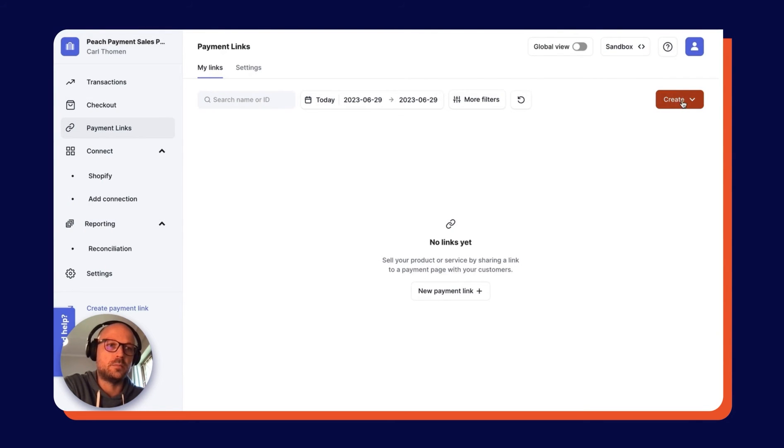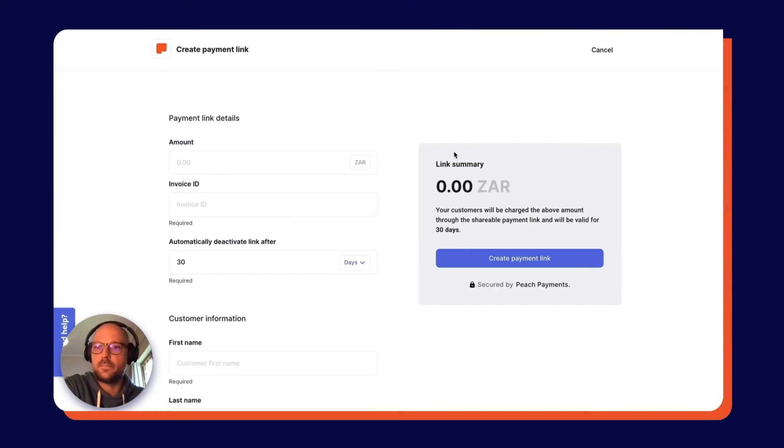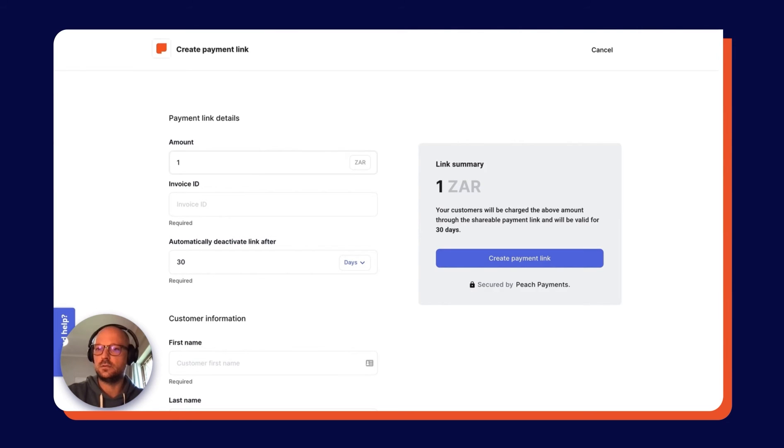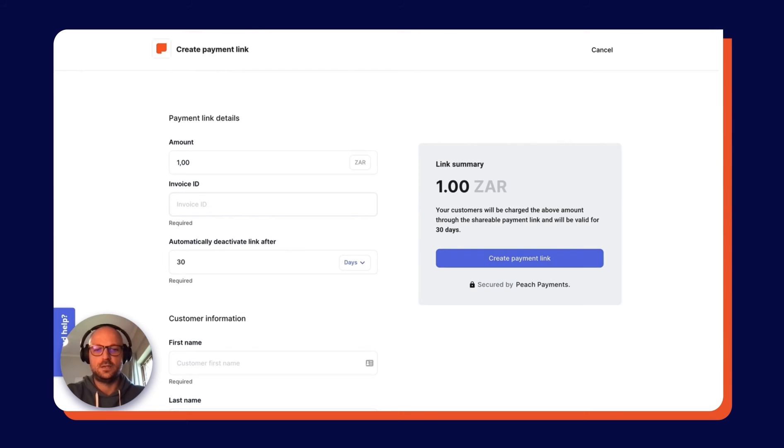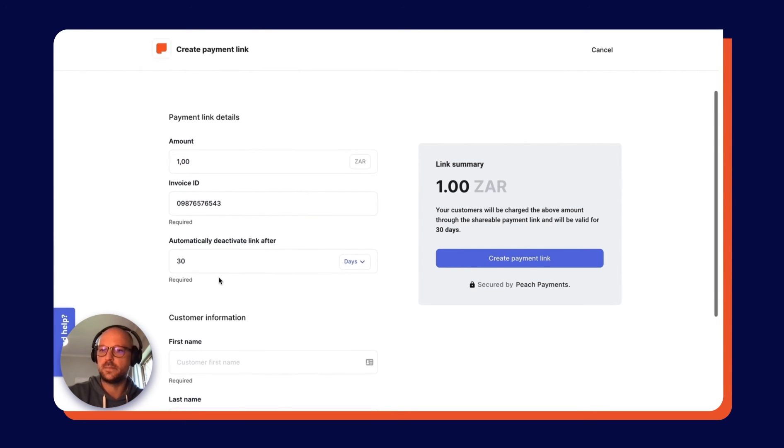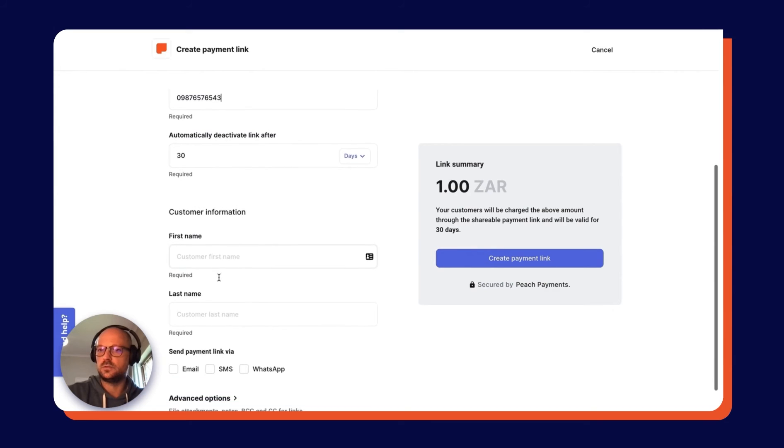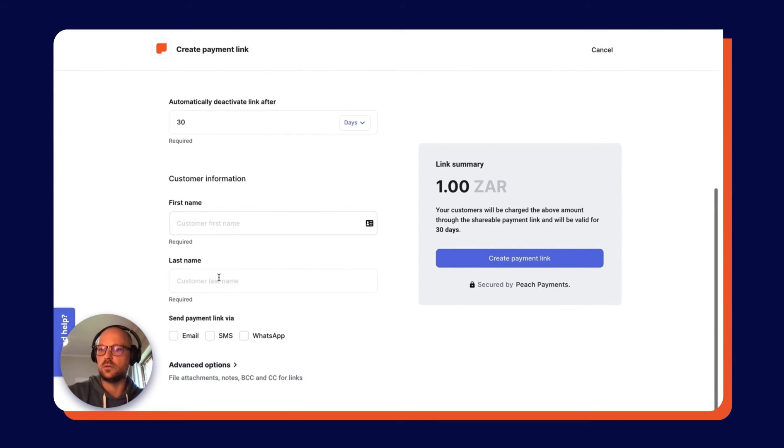We're going to create a single payment link right now, so I'm coming over here to click Single Payment Link. I'm going to input the amount that I would like my customer, in this case myself, to pay, an invoice ID which is a minimum of eight characters, and then I can also choose how long I want the link to be active for.